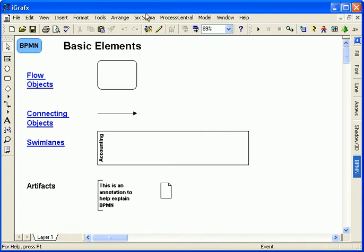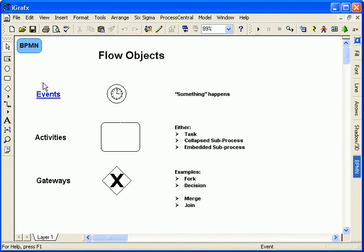There are four basic elements: flow objects, connecting objects, swim lanes, and artifacts. The flow objects are divided into events, activities, and gateways.